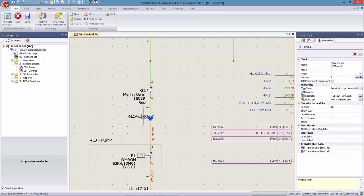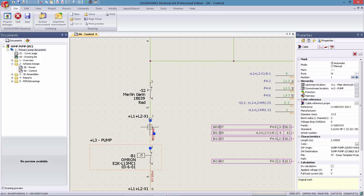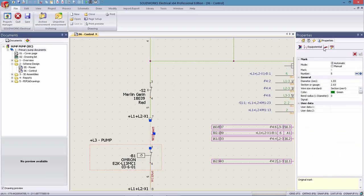As you can see, SOLIDWORKS Electrical 2016 has streamlined the user interface and offers direct access to project information, helping you expedite your designs and simplifying the adoption across your organization.